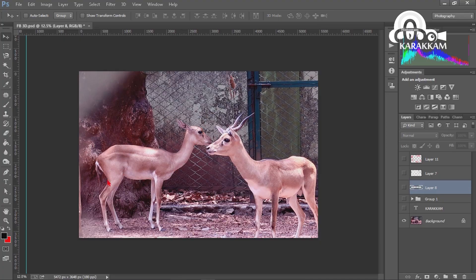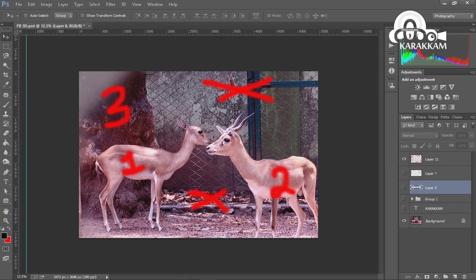We upload 3D photos on Facebook. We upload a photo and work on it. After selecting the photo, you need to upload it. I will select this portion and select Depth Map.